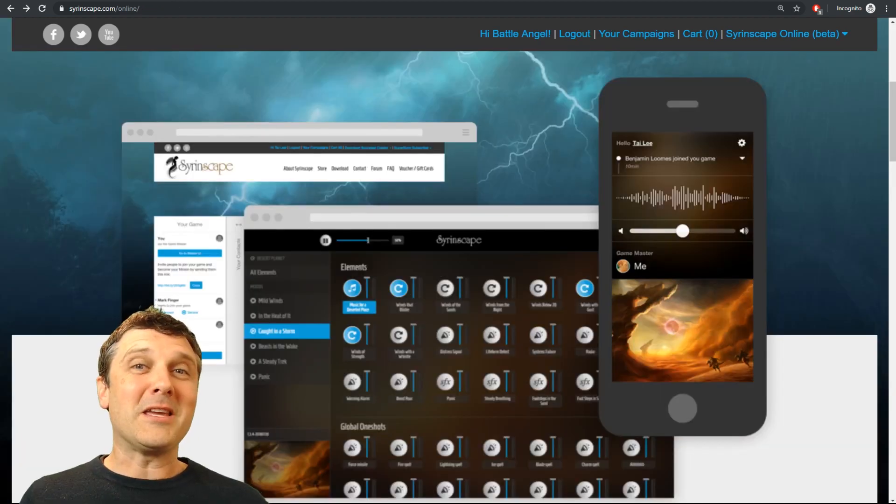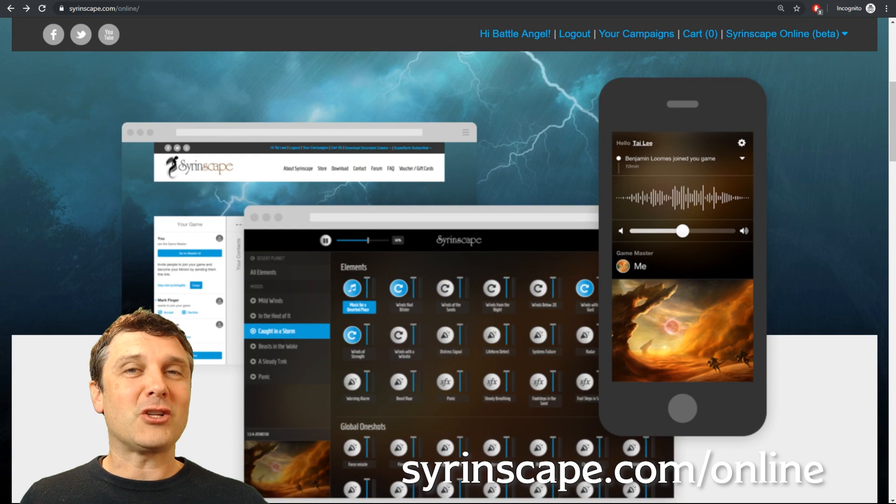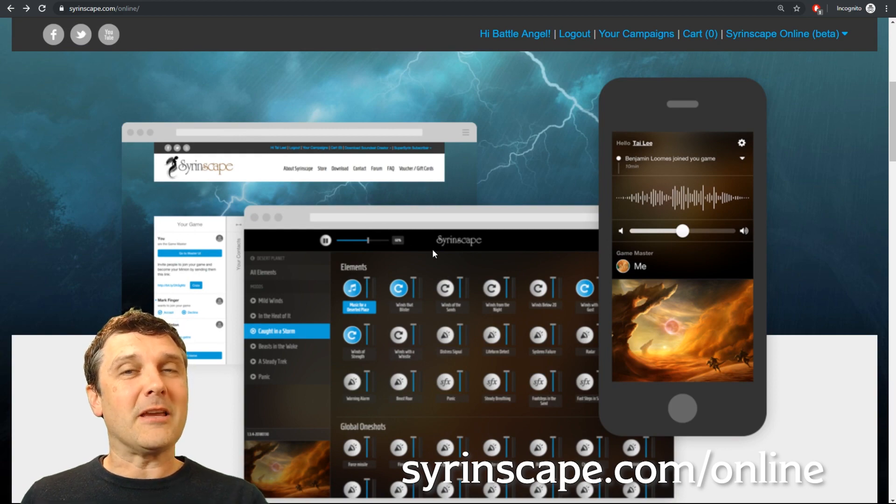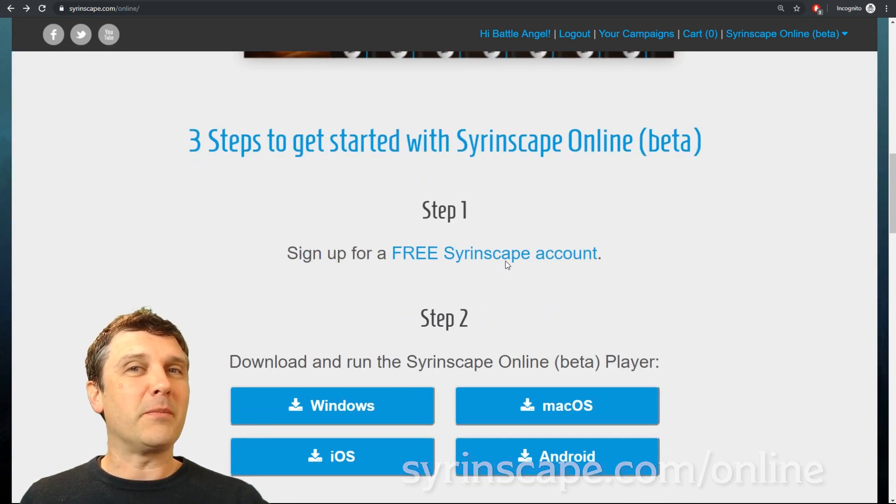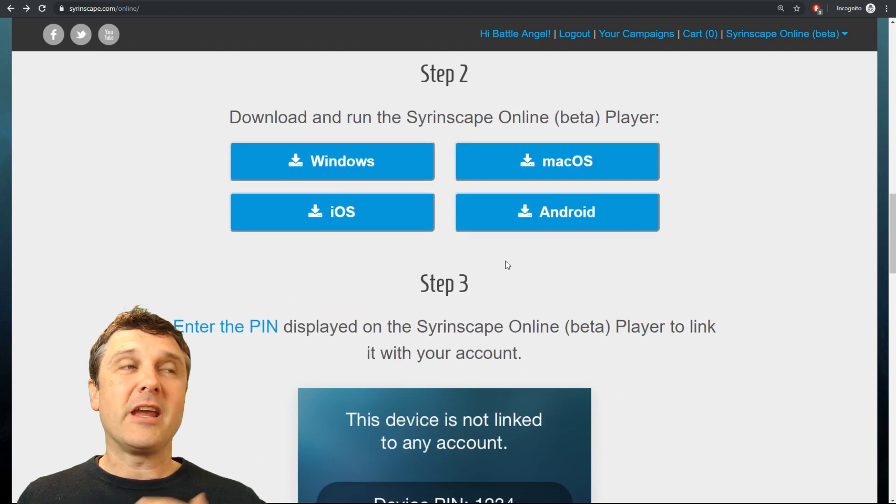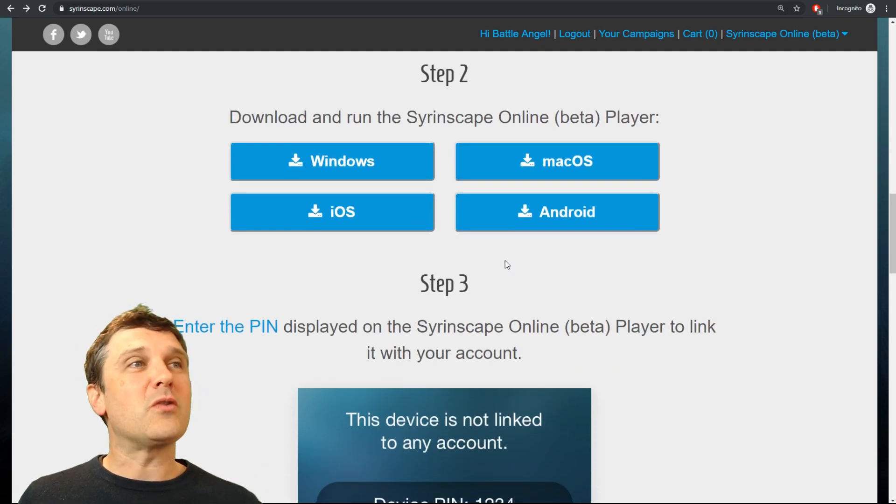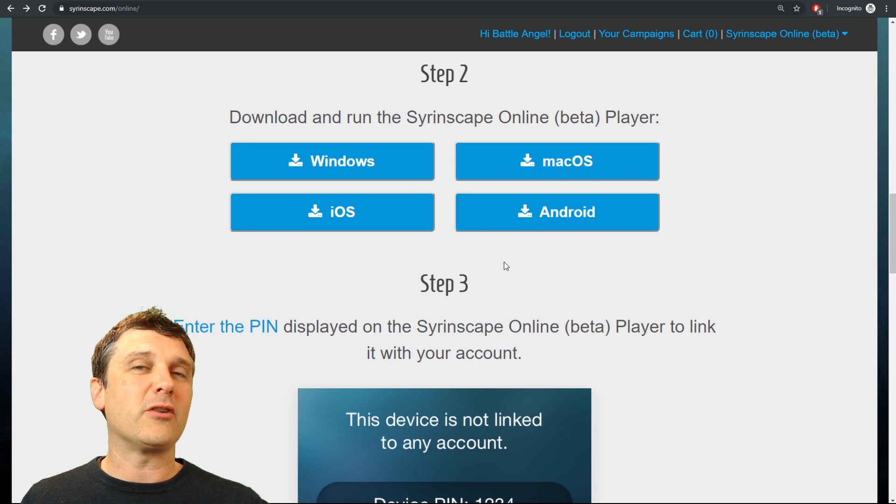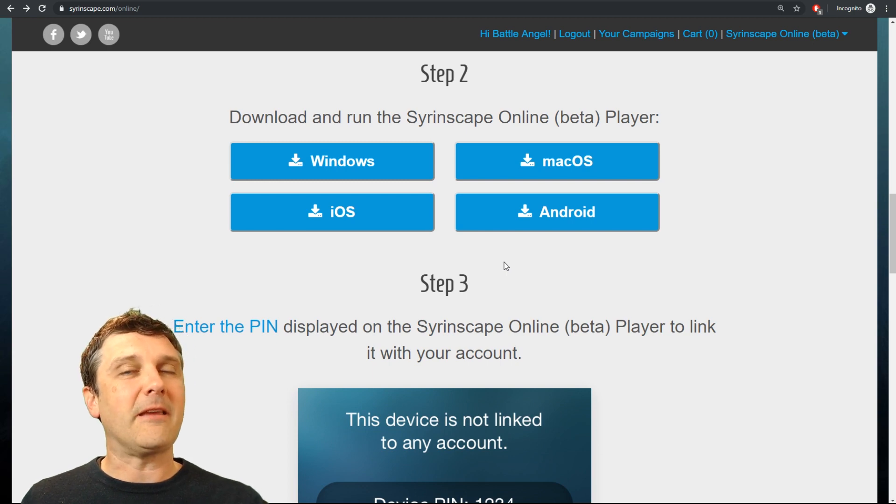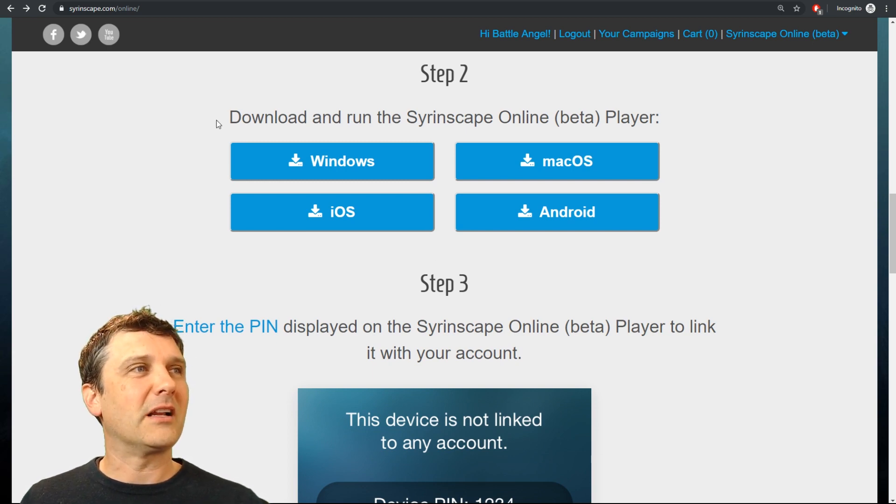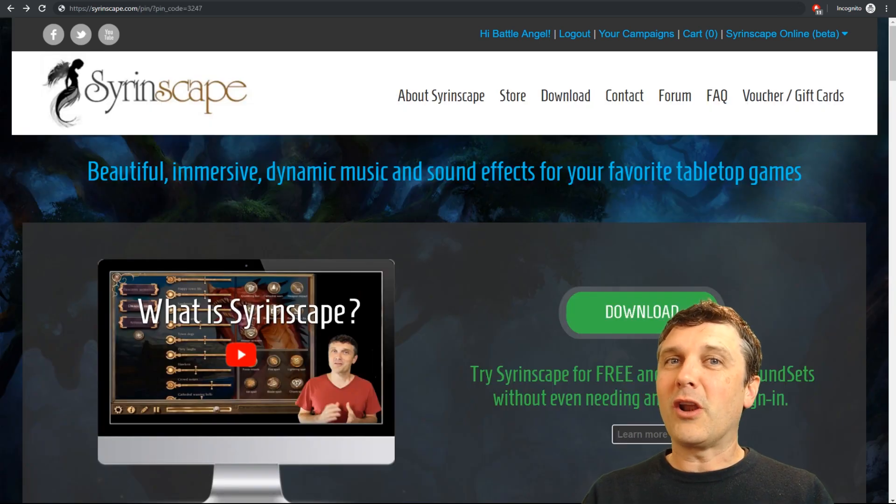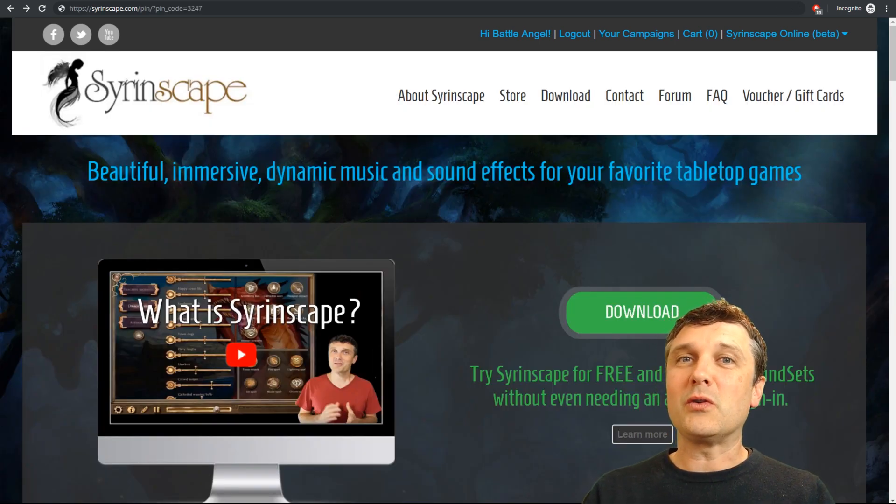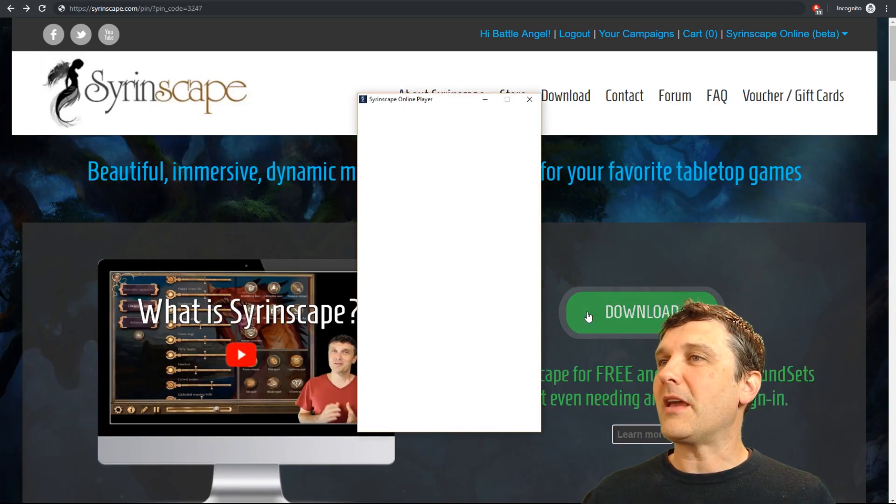Alright here we are at Syrinscape.com/online. Send your players here because everyone needs to install an online player so we can all hear the sounds. It works on Windows and Mac OS and iOS and Android as well but we're going to run everything on this PC for today's exercise. Click that little link and you'll be running in no time. Once you've got the online player installed simply run it. It will appear.